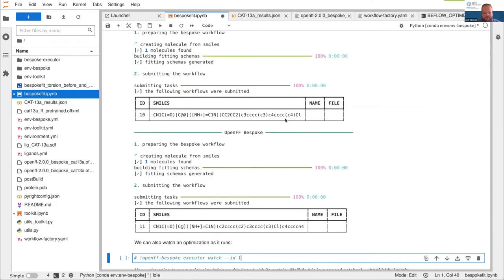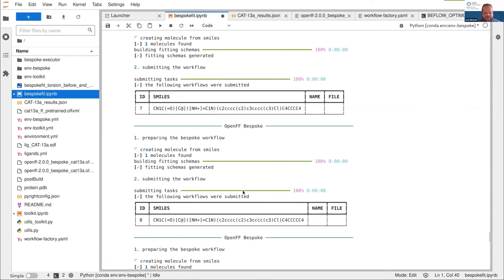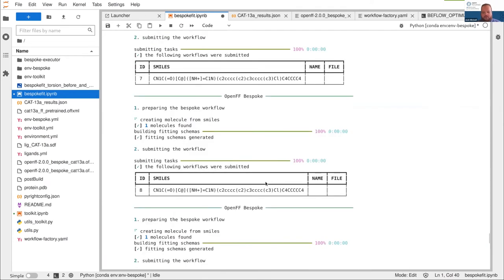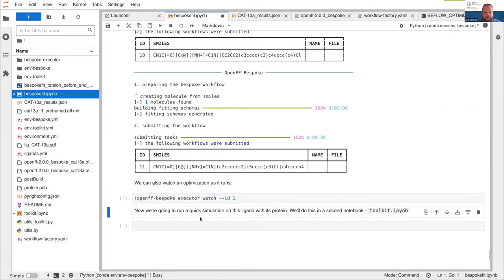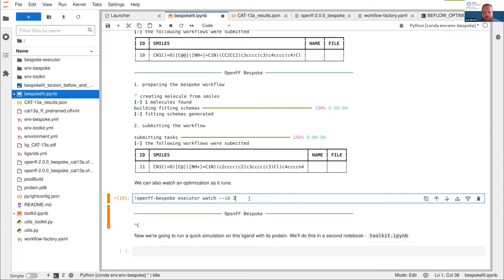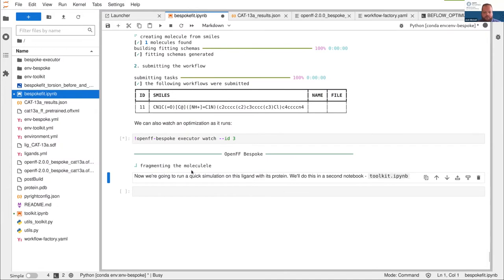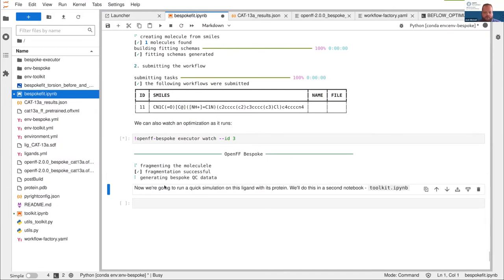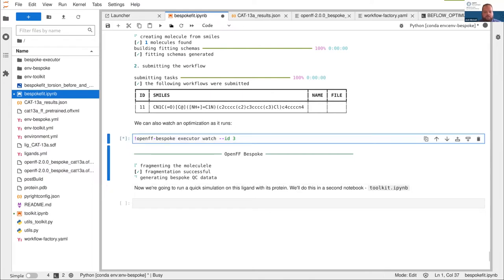I'm now running 12 optimizations on my computer. The executor is managing all the resources. Once we've done that, we can also watch an optimization as it runs with this watch command. If I switch to ID3 — ID2 will have already finished because the parameter will be cached. You can see it's fragmented the molecule successfully and is now generating QC data.